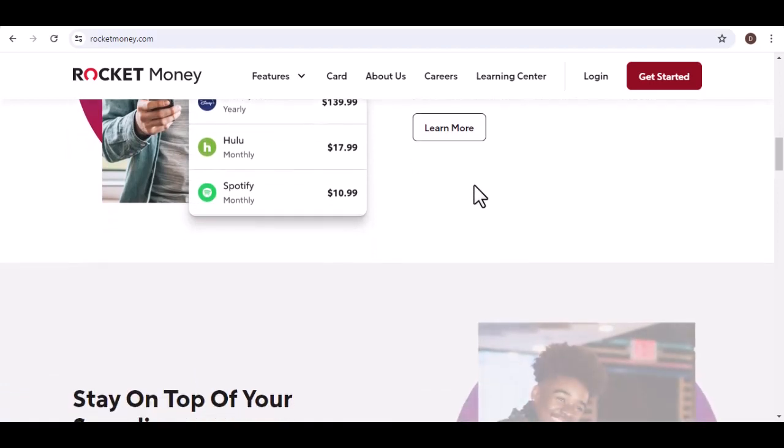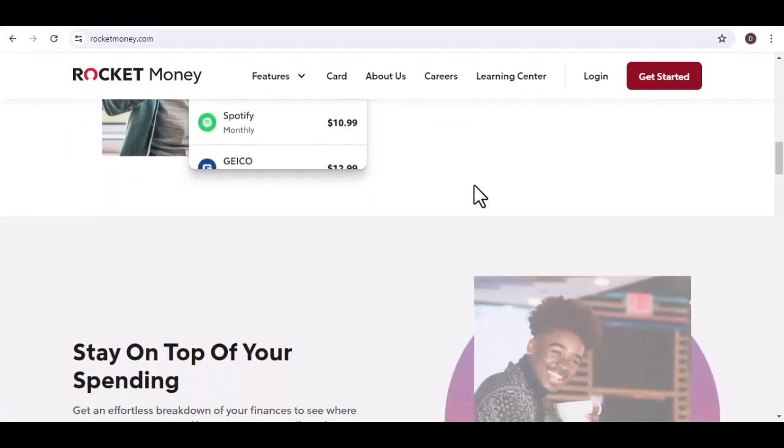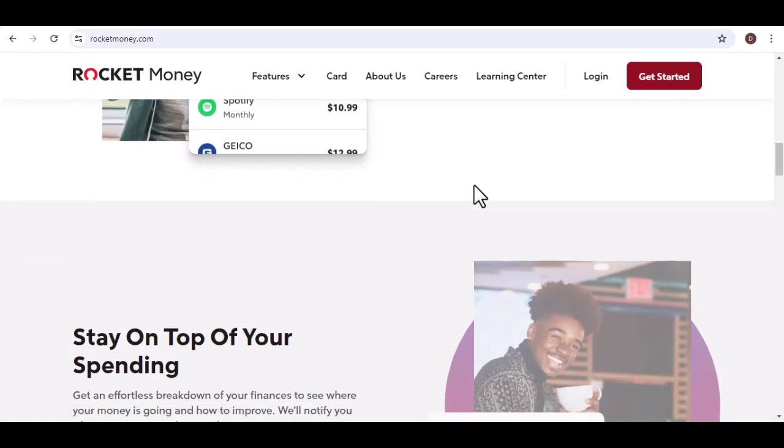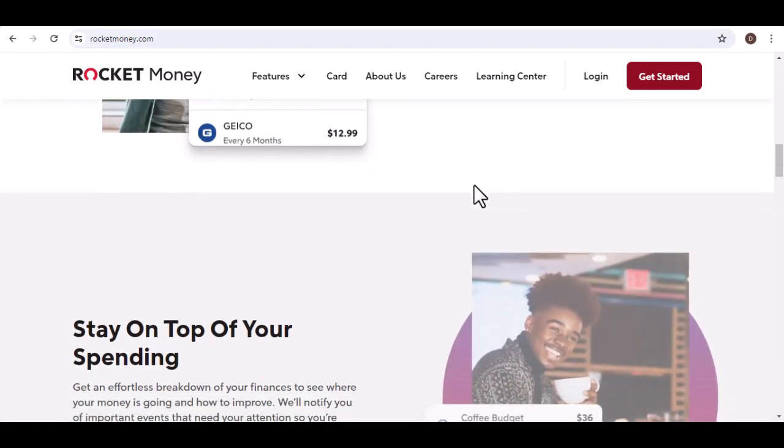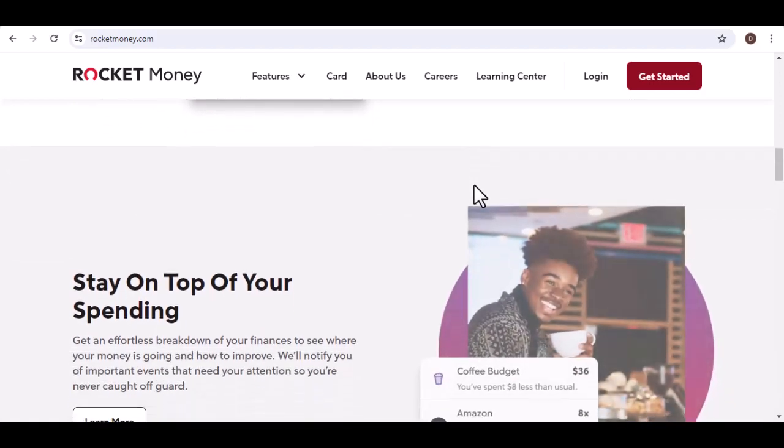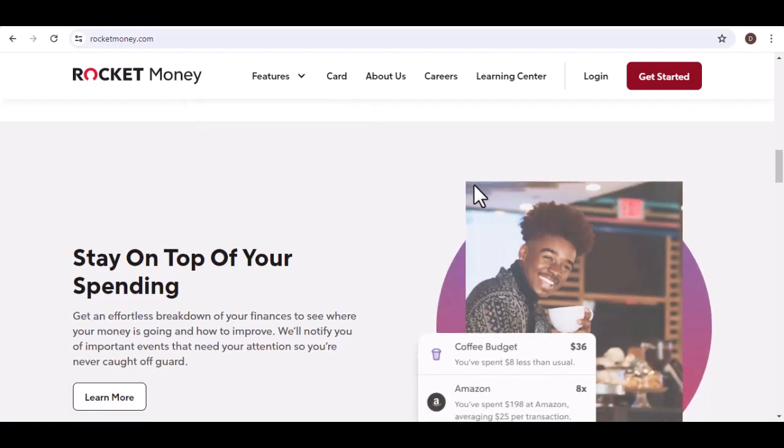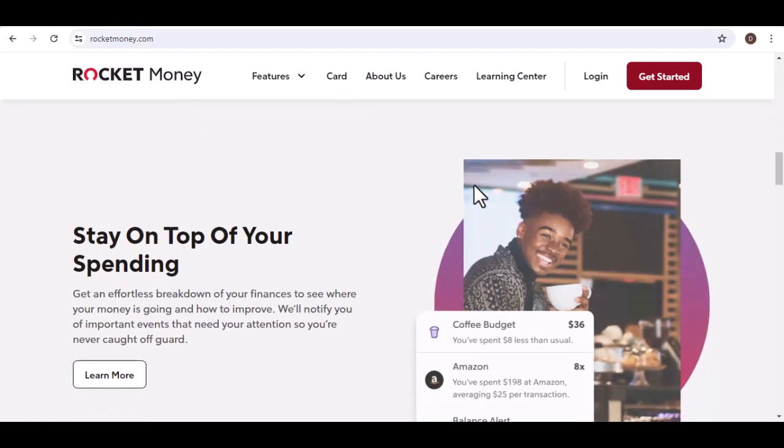Linked Accounts: here, you connect your external bank account to Rocket Money. This allows the app to automatically siphon off funds based on your preset rules. Think of it as setting your savings on autopilot.